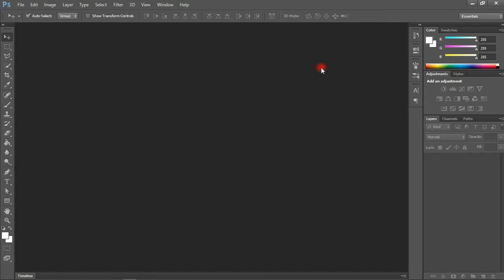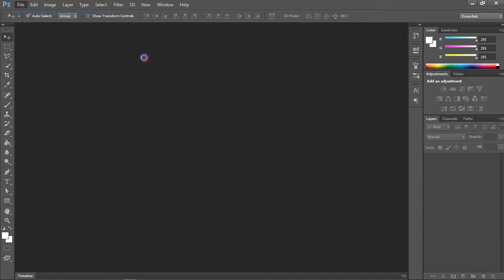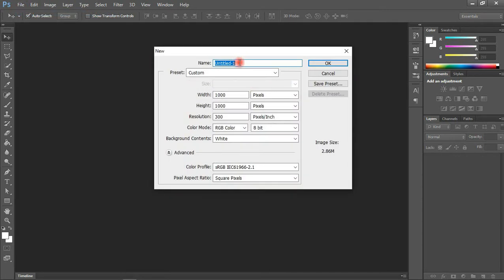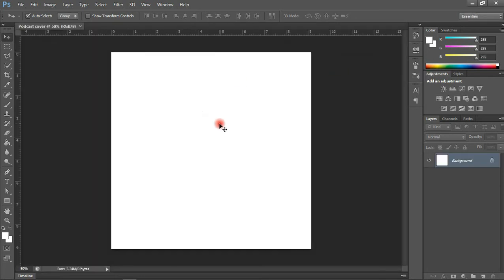The file size I'm working with is 1080 by 1080 pixels. To do that, come to File, click on New, and let's create a new workspace. I'm going to name this 'podcast cover,' set it to 1080 pixels by 1080 pixels, with a resolution of 300. Click OK, and we have our workspace set up nicely.